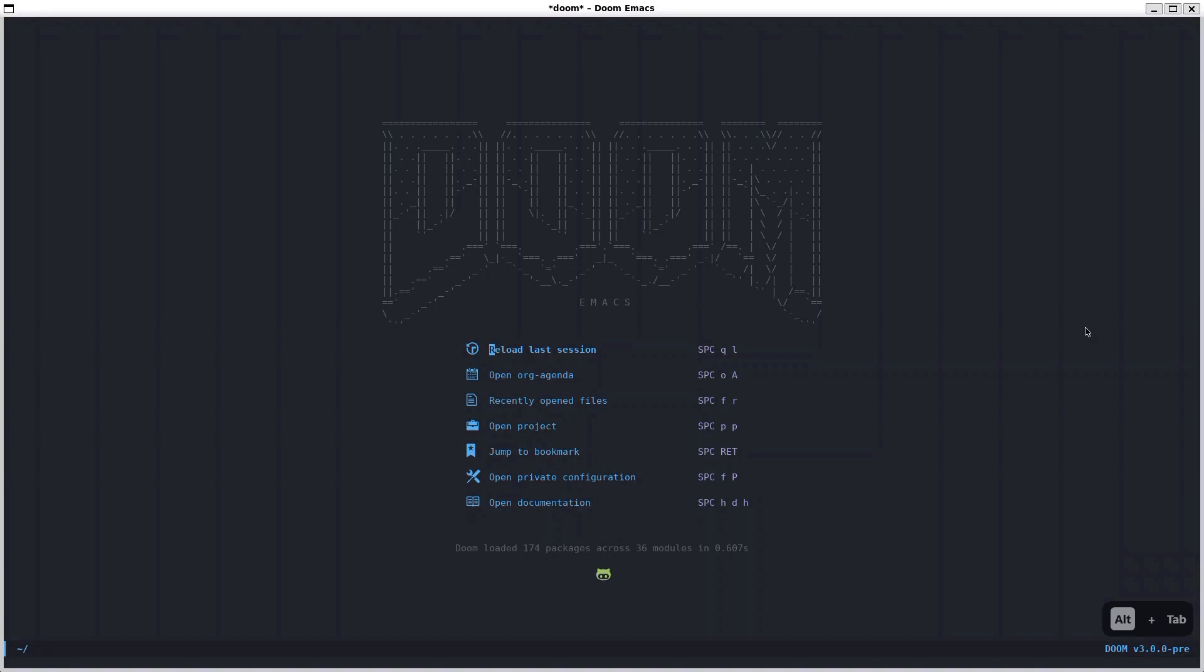Recently I discovered Doom Emacs org mode and it's exactly what I've been searching for. I'm really excited about this tool and in this short video I'll give you a brief demo of what it's capable of.